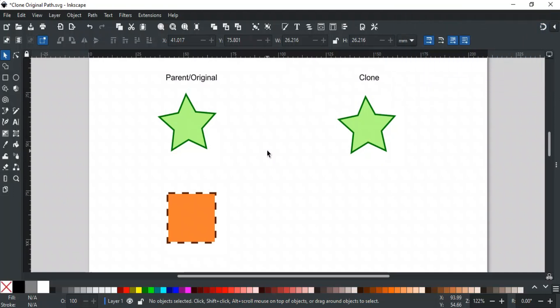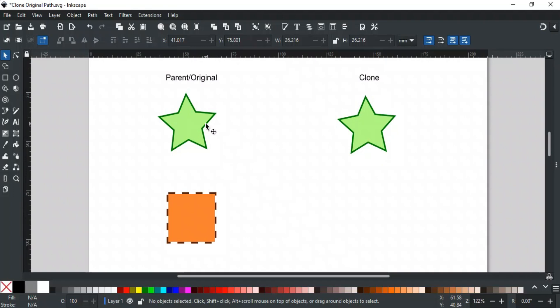The Clone Original Path is a powerful live path effect in Inkscape that allows you to clone an object while giving you more control over specific attributes of the original. A simple clone copies all visual aspects of the original, including transformation and path effects. However, Clone Original Path goes a step further by letting you decide which features of the original object to keep or modify.